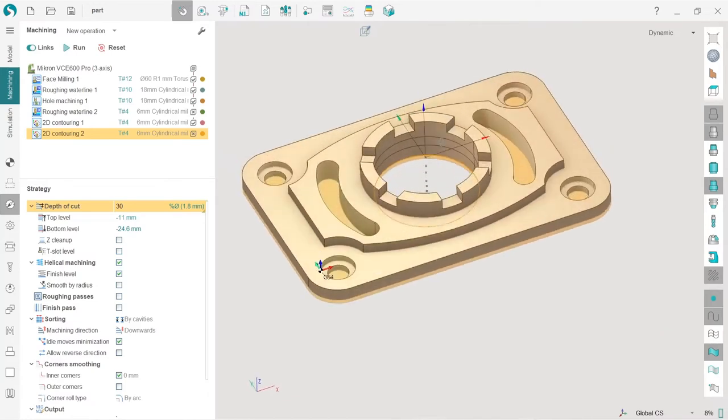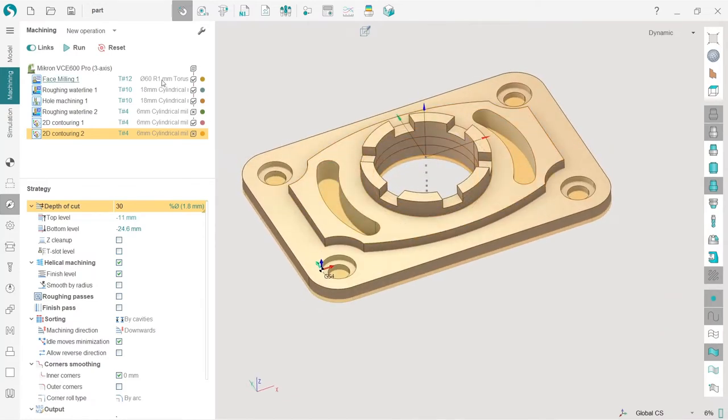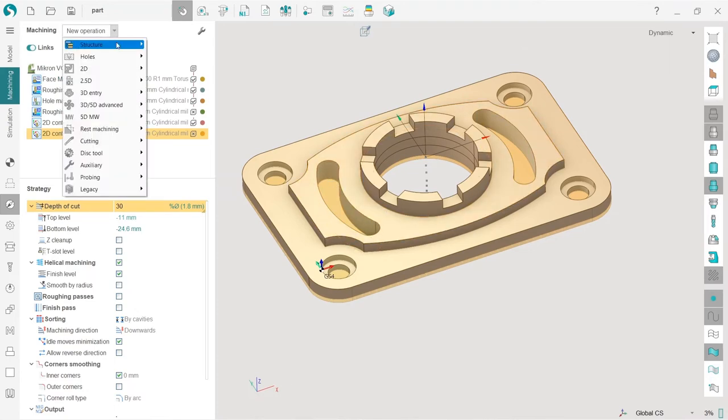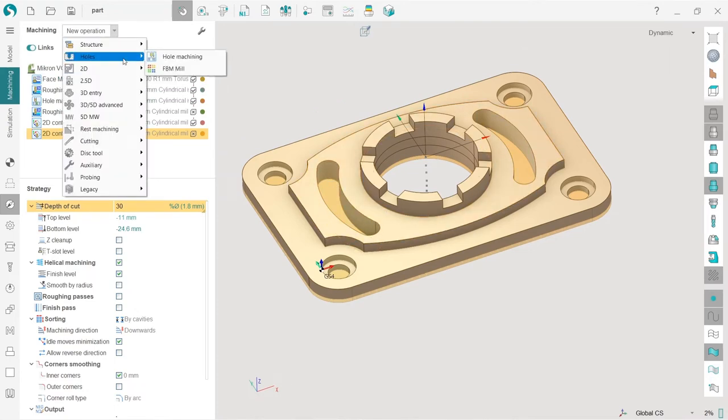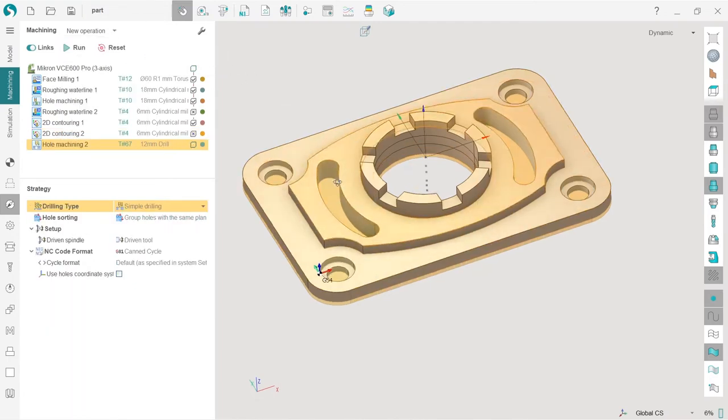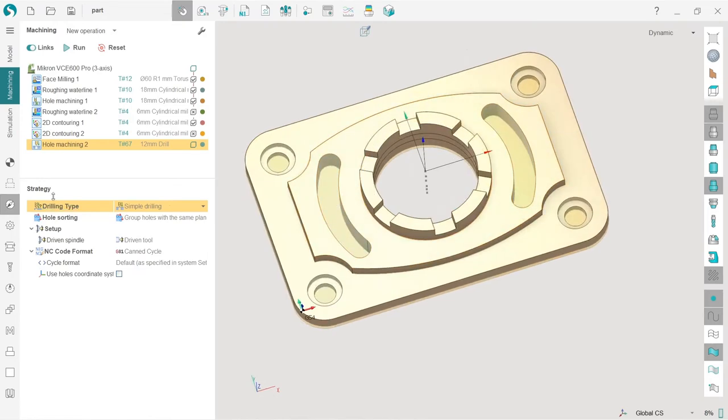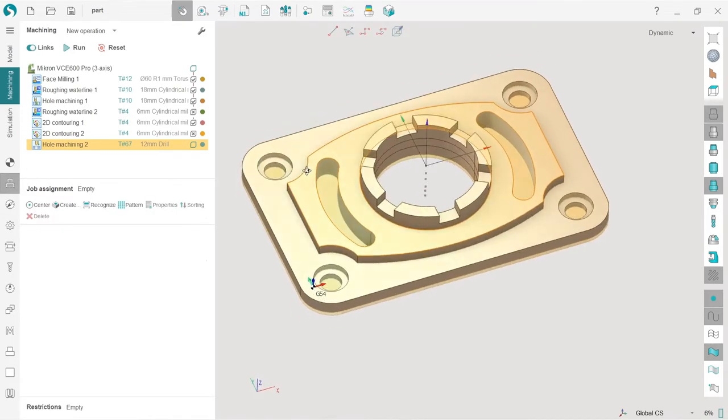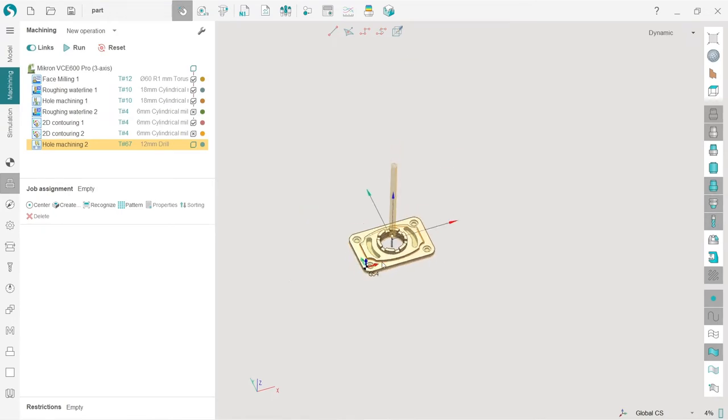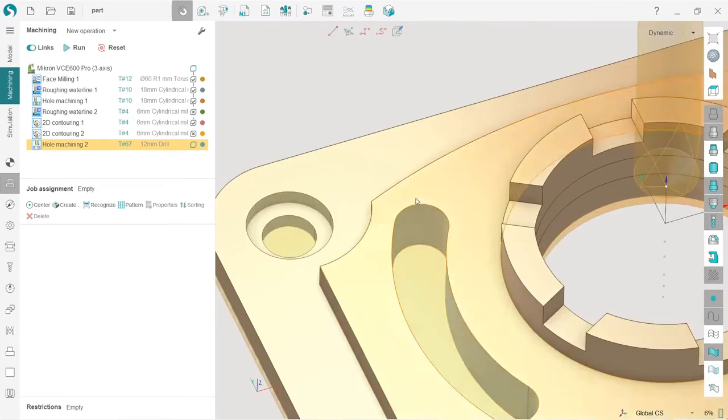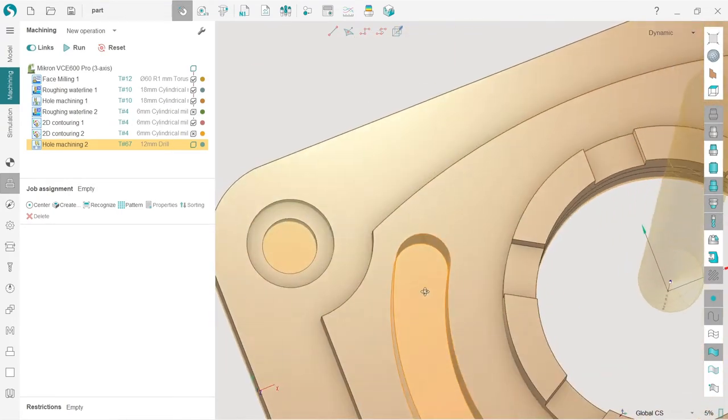So first of all, what I'm going to make is I'm going to drill a hole here. So I create a hole machining. We need to make a job assignment for the hole machining because hole machining does not know by default which hole to drill.